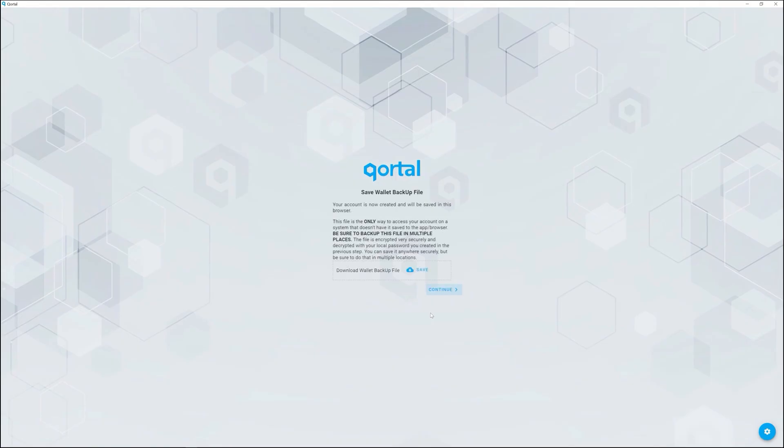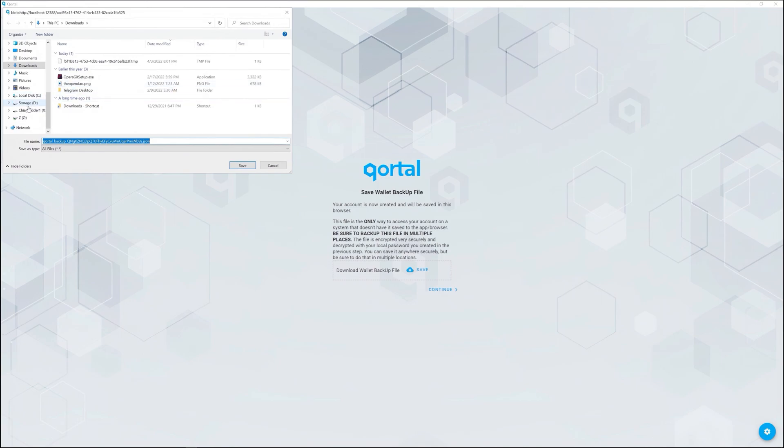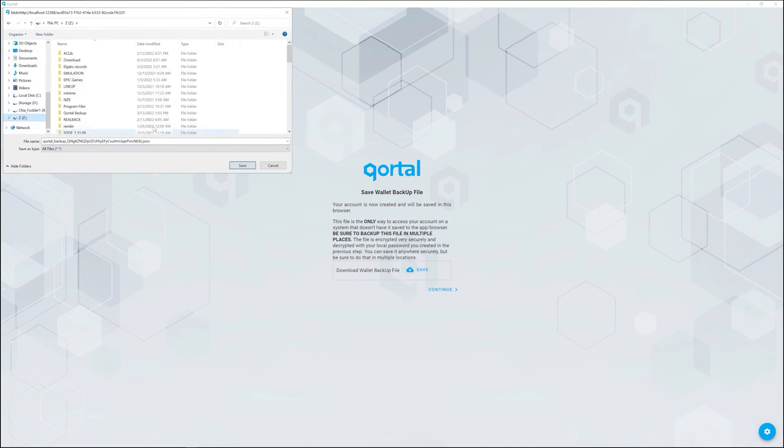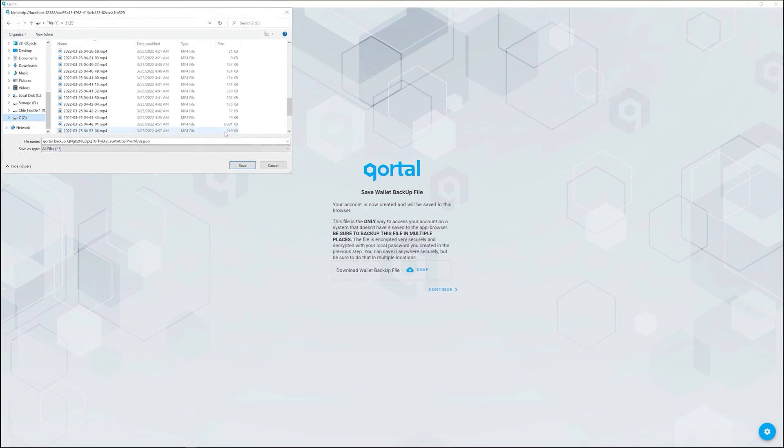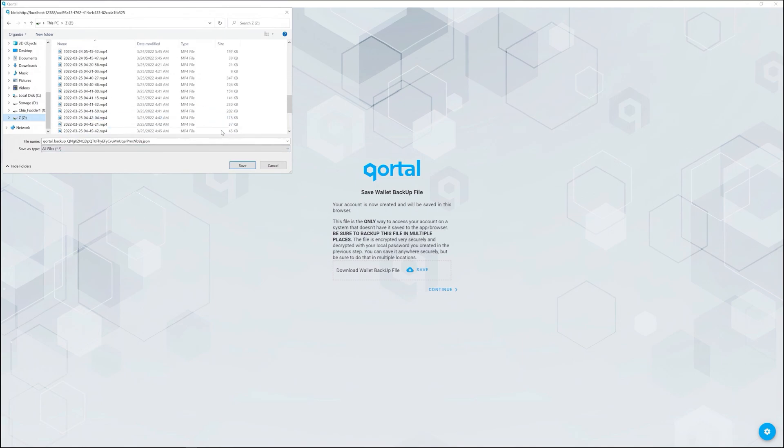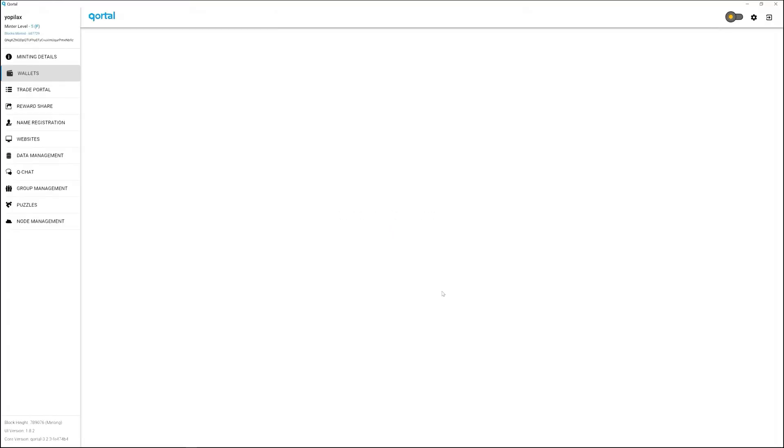Now we're able to save the backup file. In this demonstration clicking create account automatically gives a prompt to do so. If it does not, simply click on the download wallet backup file option to receive this prompt. Select the location on your PC you'd like to store your backup file and click save. Click continue when you're ready to continue.